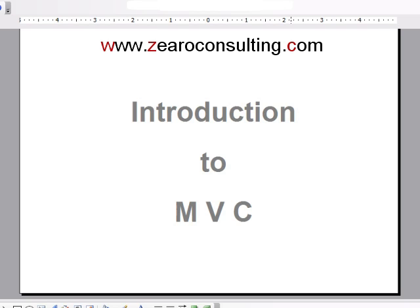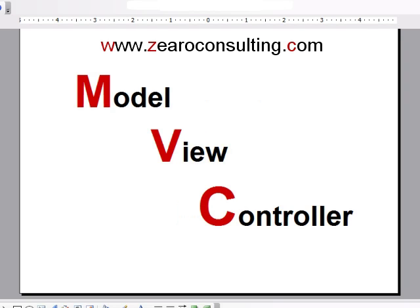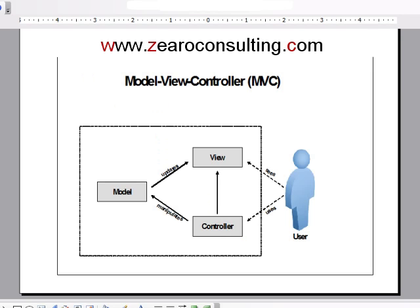Hello everybody, let's have some introduction to MVC. As you all are aware, MVC stands for Model, View, and Controller. In this diagram you can see a user interacting with a software which is in the form of Model, View, and Controller.